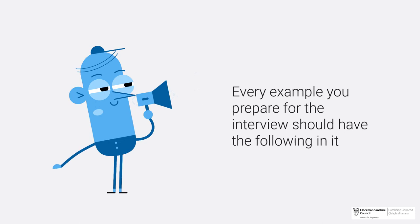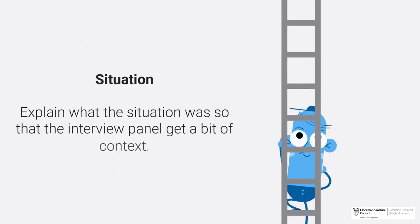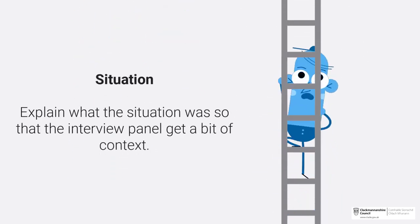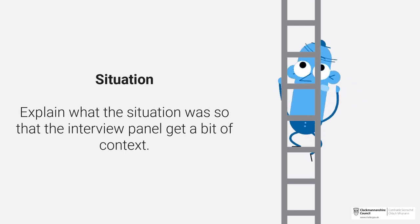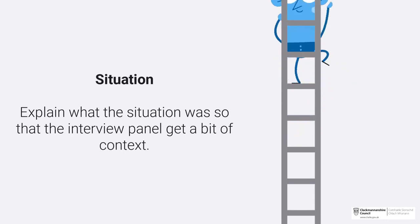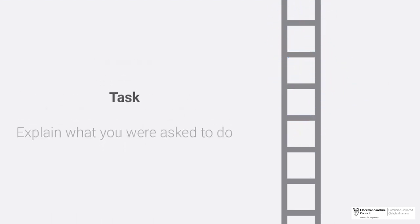Situation: Explain what the situation was so that the interview panel get a bit of context.